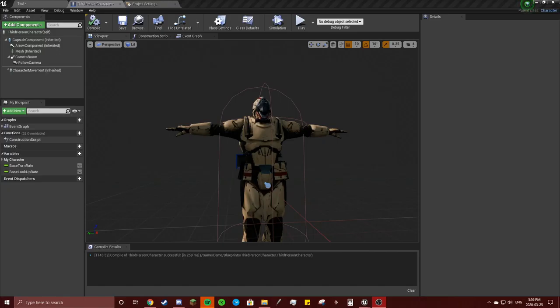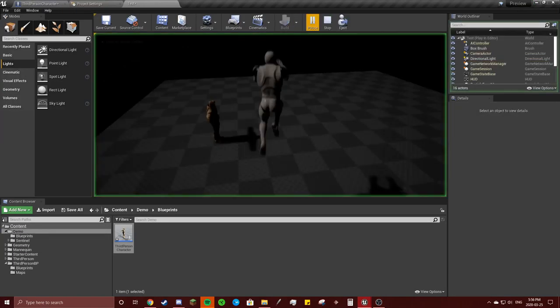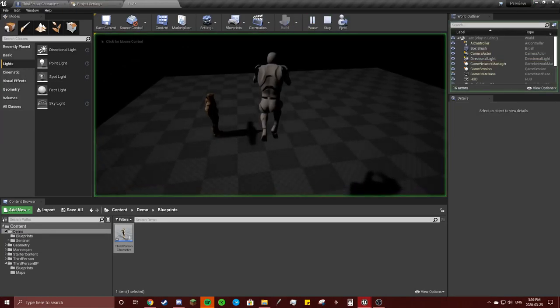Alright, so whenever you spawn to the level, you don't want to be playing as this mannequin. So you're going to X out of this.